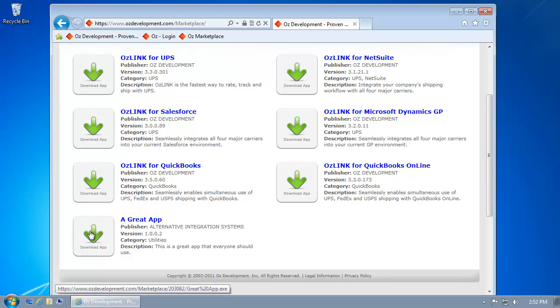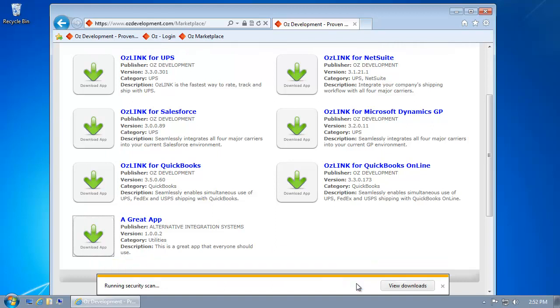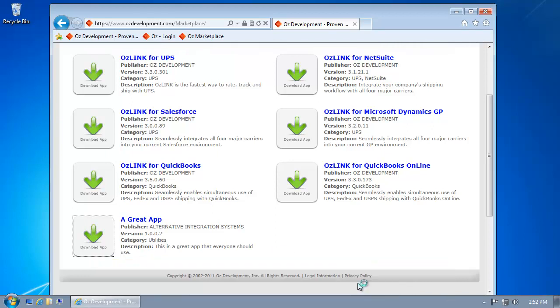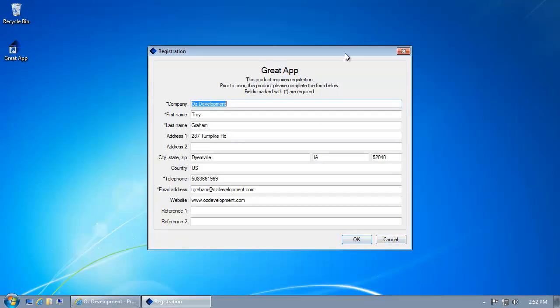I'm going to select a great app. Windows will prompt with a security warning message, and because I haven't run this application before on my computer, it's going to ask me to register the application.